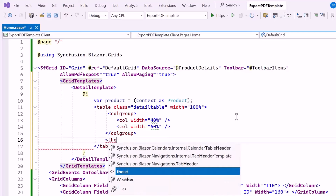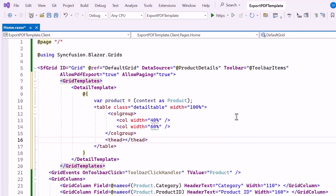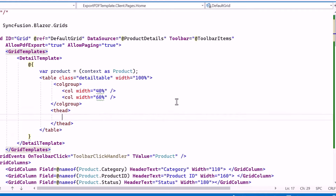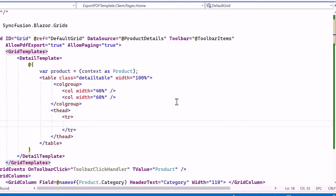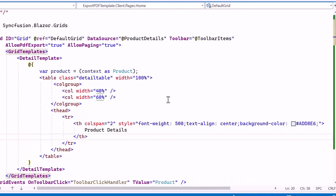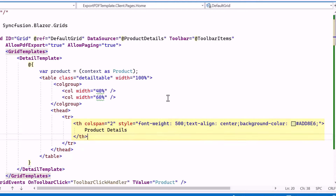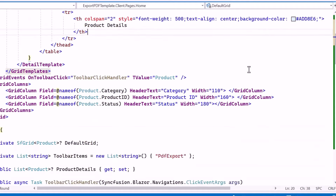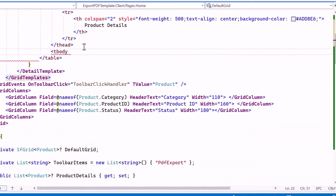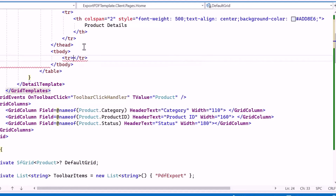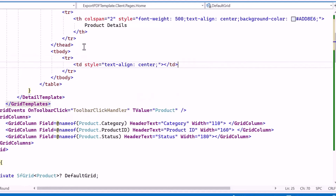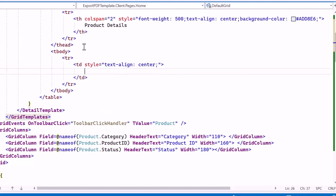I add the table header using the thead tag, which signifies the start of the table header section. Within the header, I use the tr tag to represent a row and th tag to define header cells. The header cell spans two columns and includes styles for UI alignment such as font and background color, displaying "Product Details" as the header title. Next, I add the body section using the tbody tag, and inside a tr tag, I use td tags to define table data cells. Inside one cell, I display the product description from the product variable using Razor syntax.